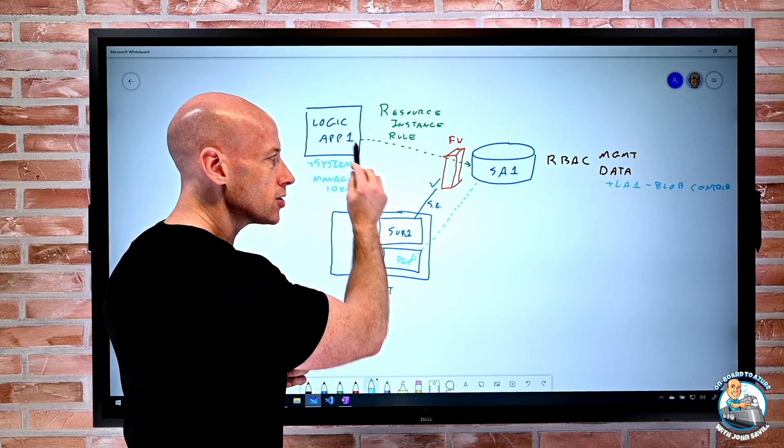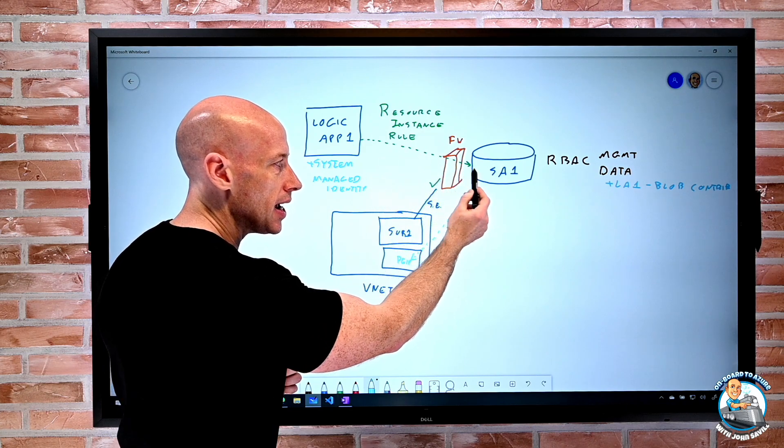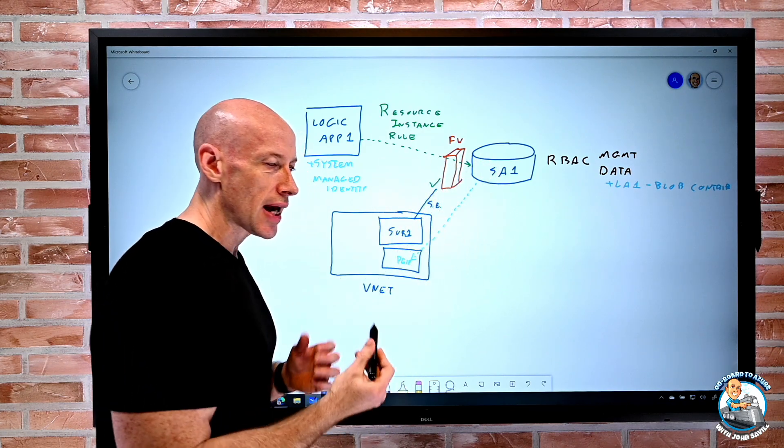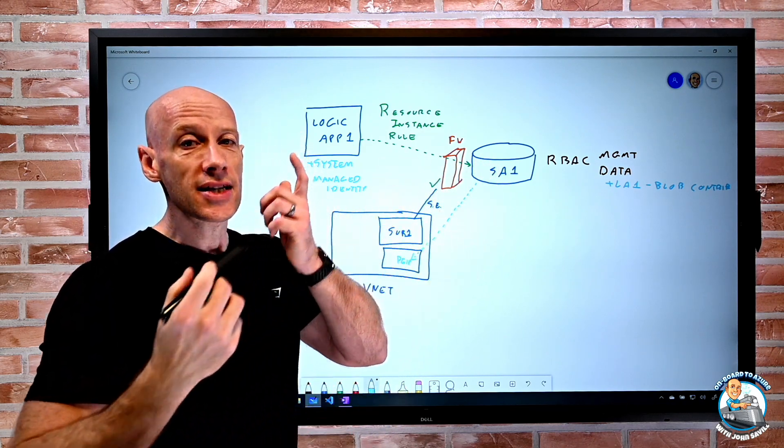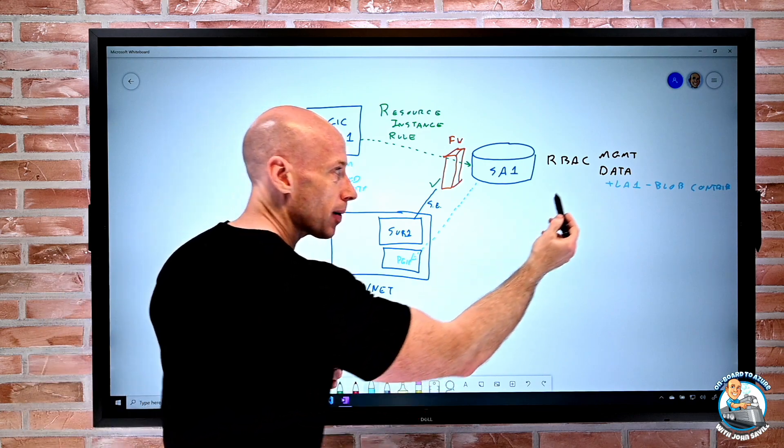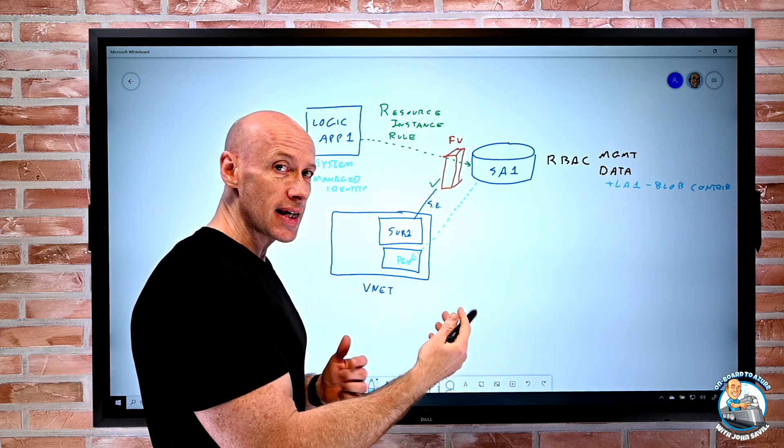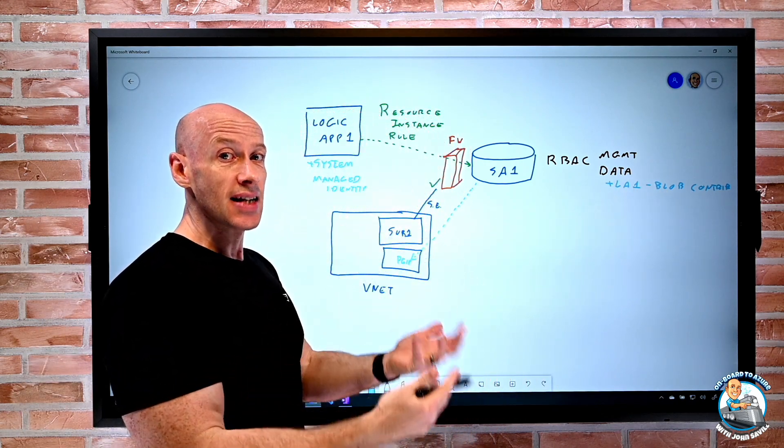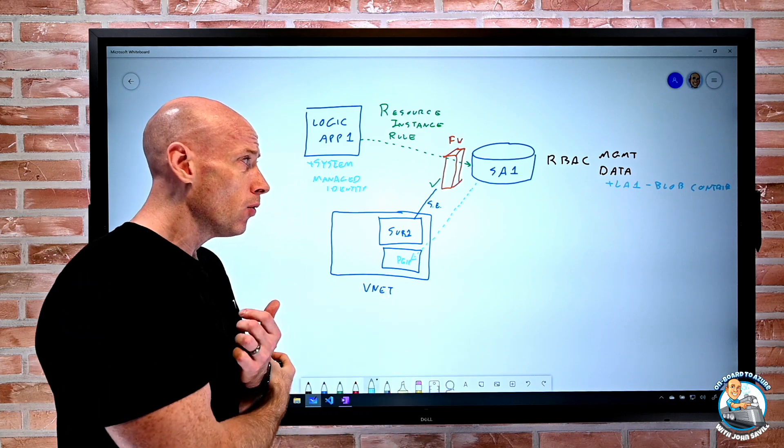So I have to have the system managed identity. Then the resource instance rule will see the token coming in through the firewall of the storage account and let that in. But then I still need data plane access for that managed identity to actually be able to write stuff. So that's the complete flow.